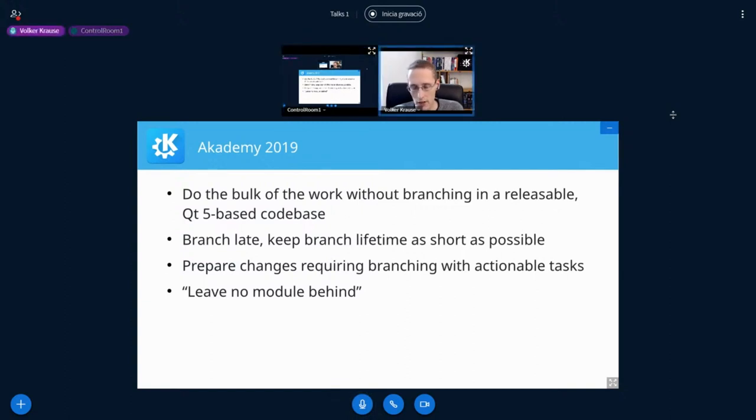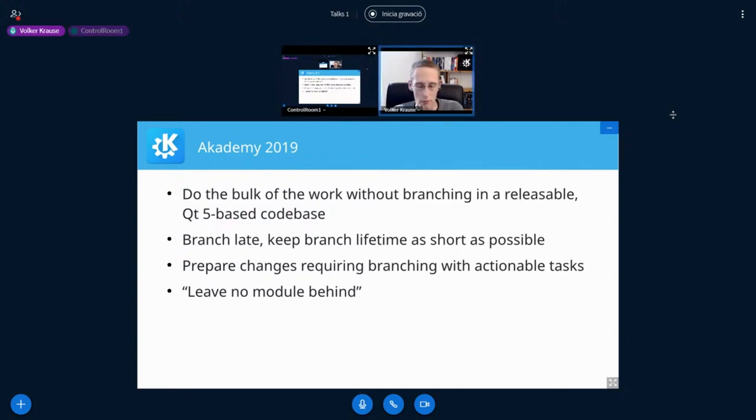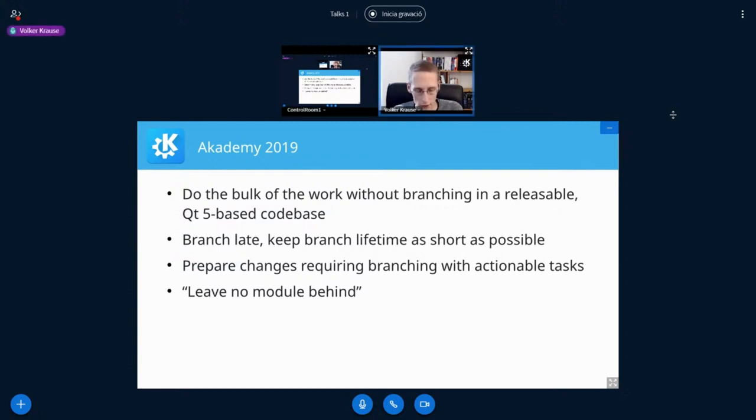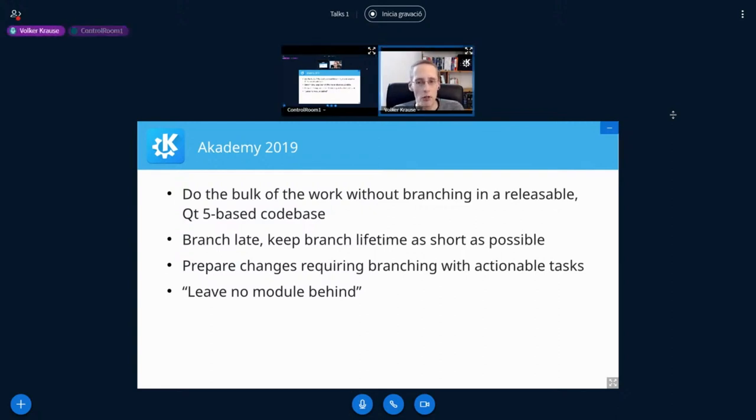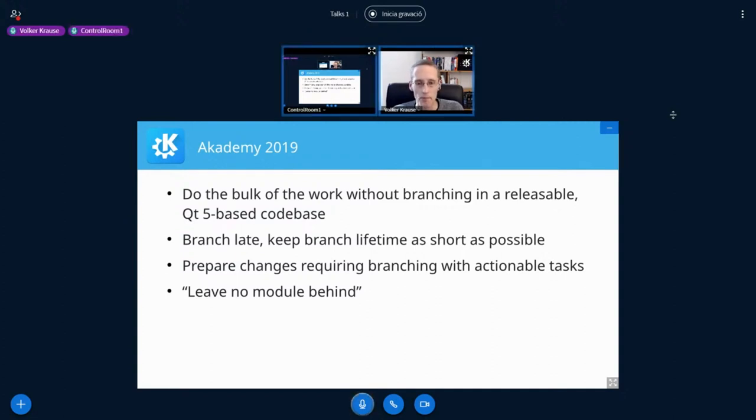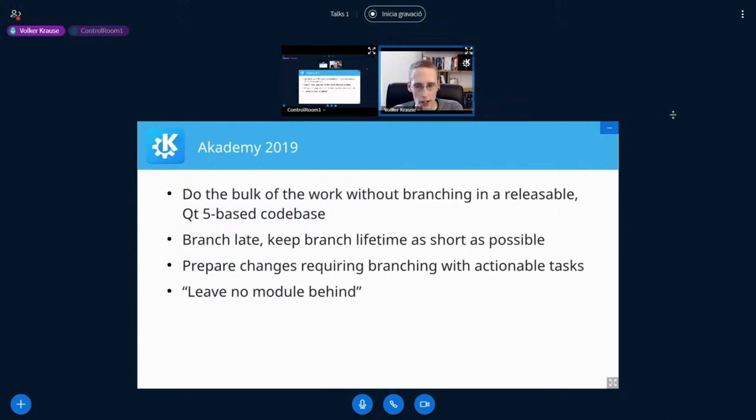Three years ago, the last in-person academy, we set out to do the transition to Qt 6. And one important decision there was that we want to keep the time we spent in branching as short as possible.